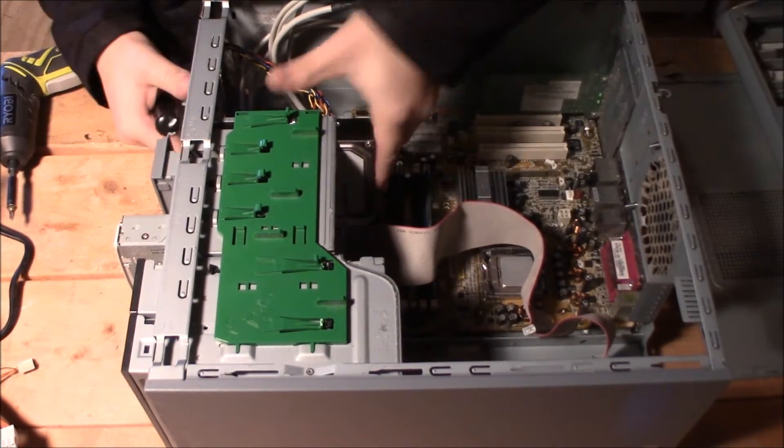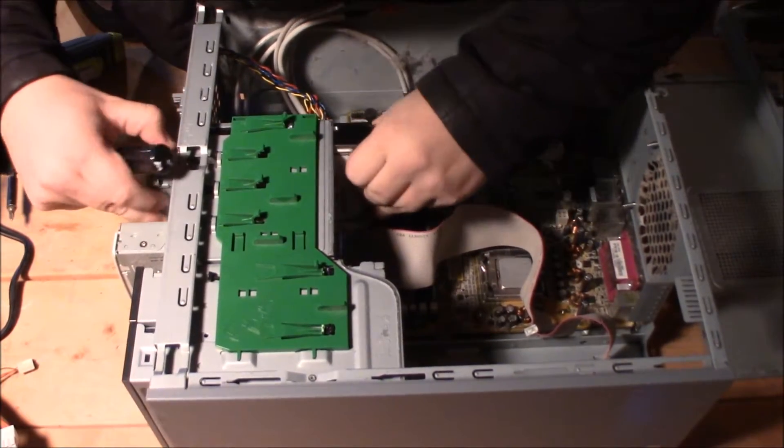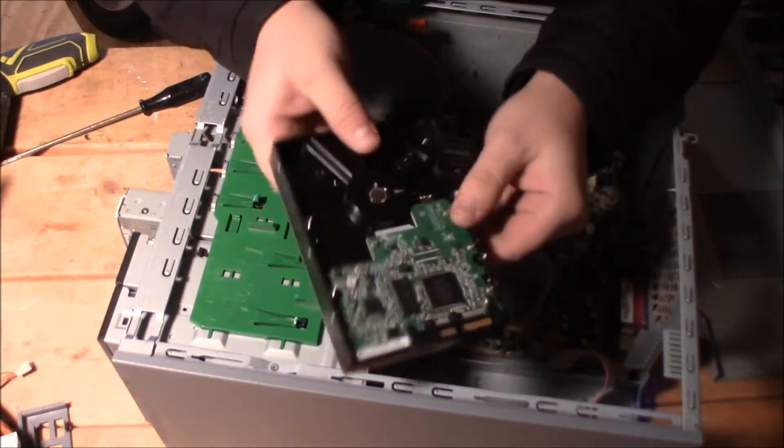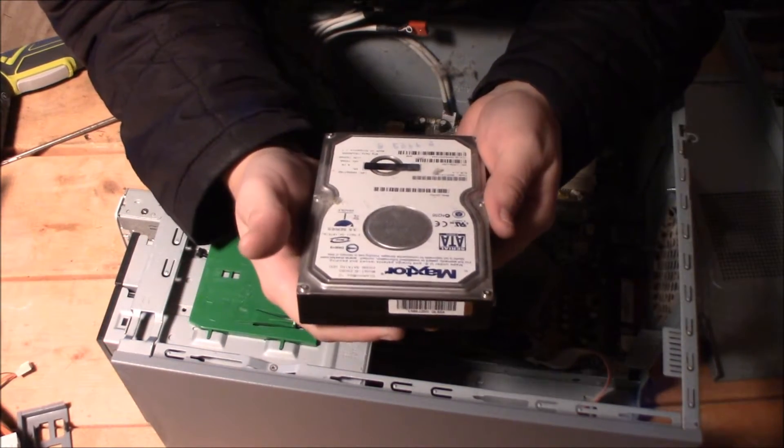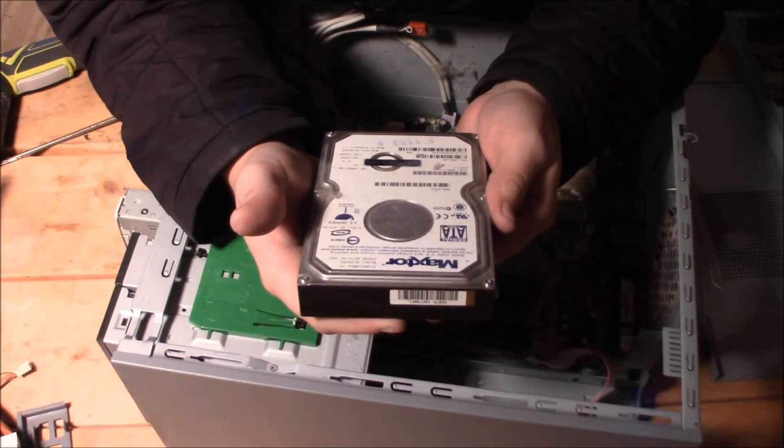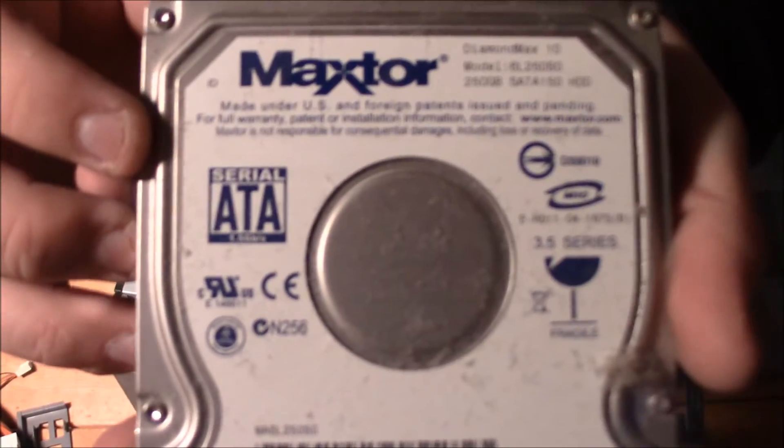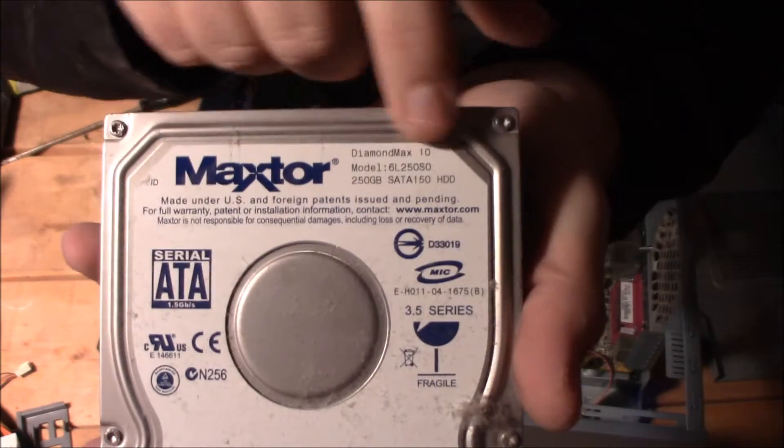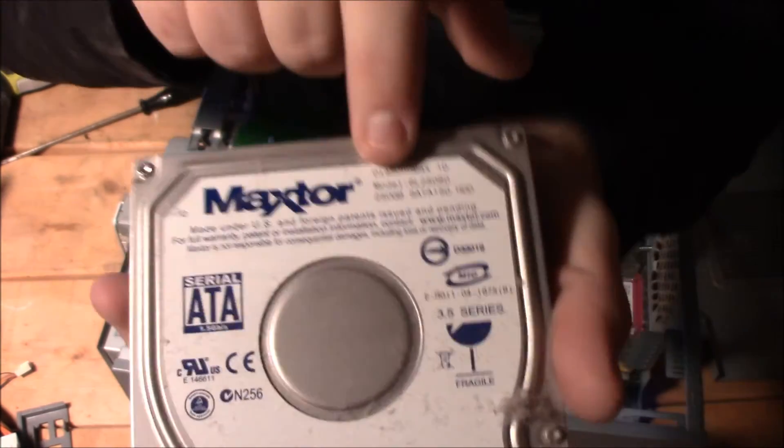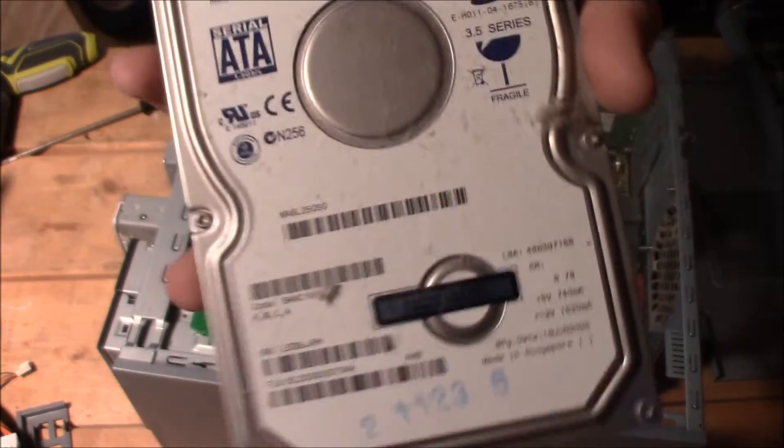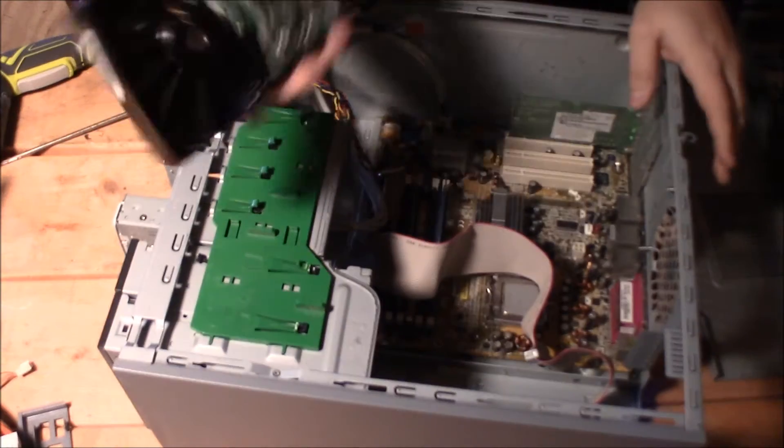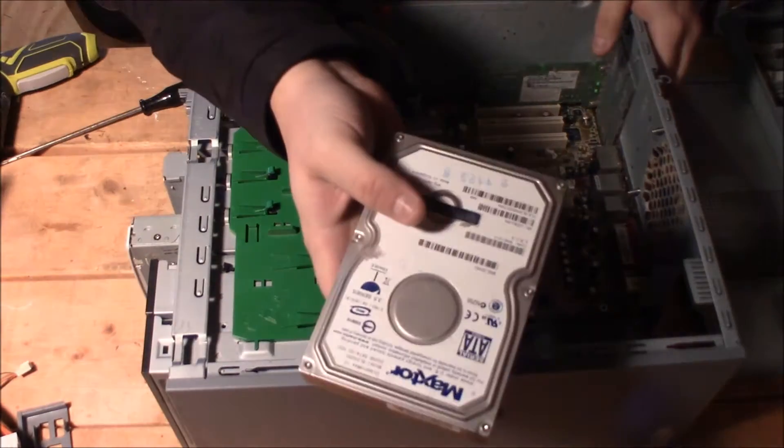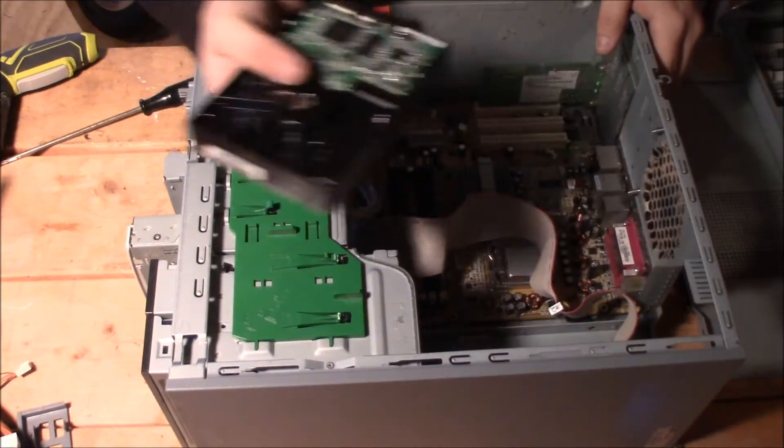Okay, now we can take this stuff out. We've got our hard drive here. This is a MaxTor 250 gigs. 250 gigs is kind of the limit to selling them, but for educational purposes, I'll be taking this one apart for you guys.